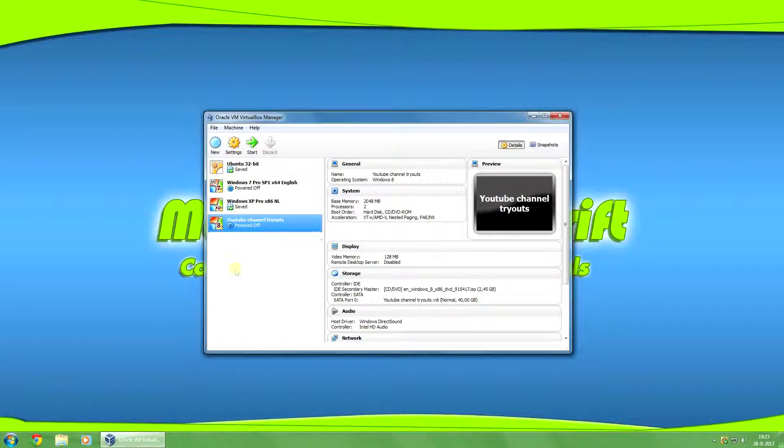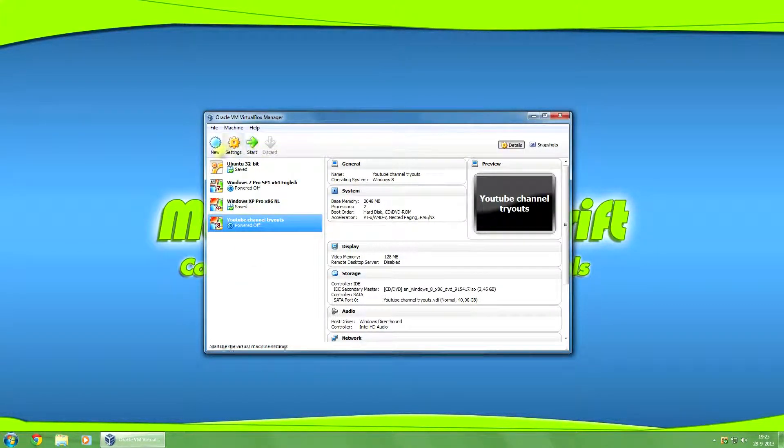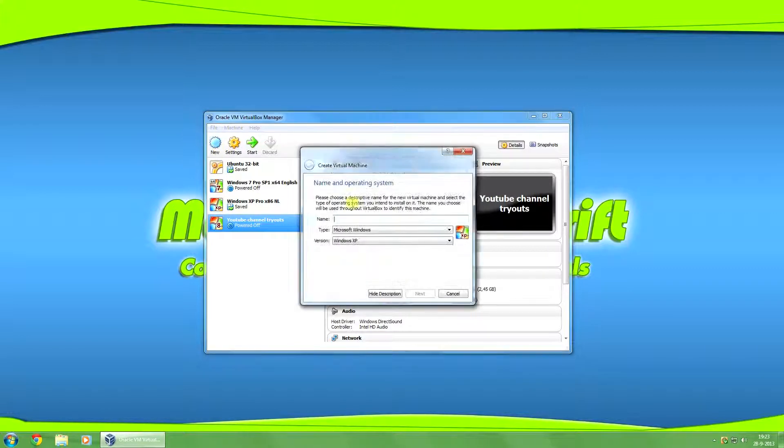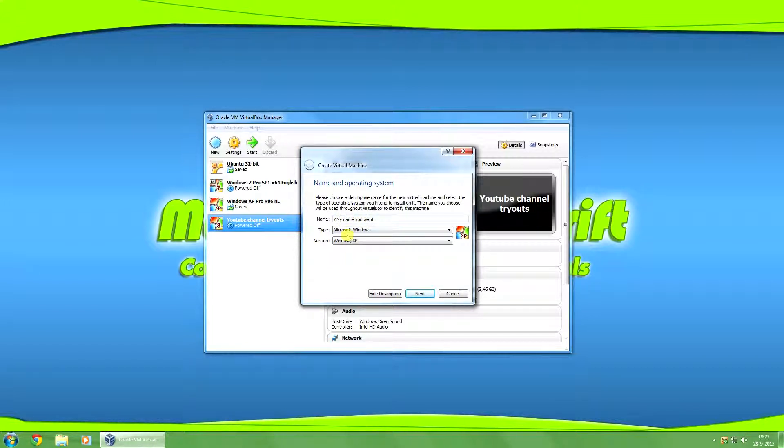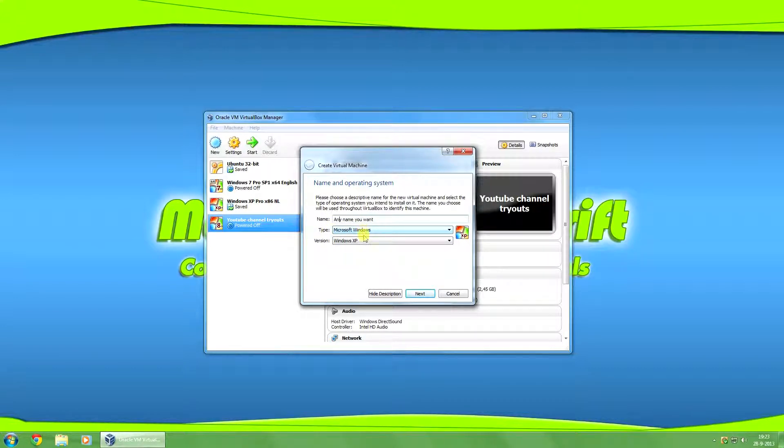And I'm back again. So after you're done installing VirtualBox, you can create a new virtual machine by clicking on New. And you can give this any name you want. Depending on the operating system, you want to install by type.